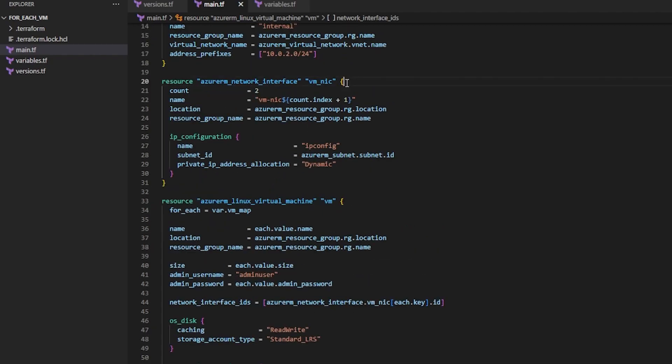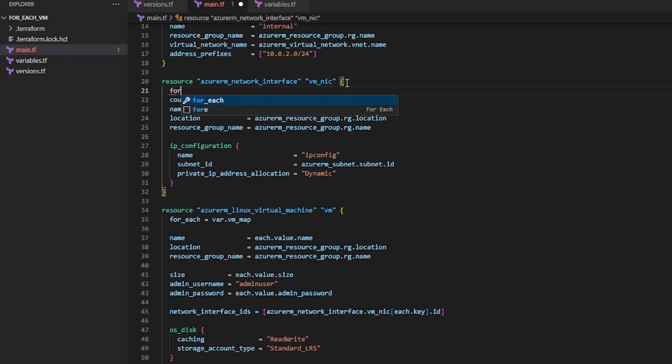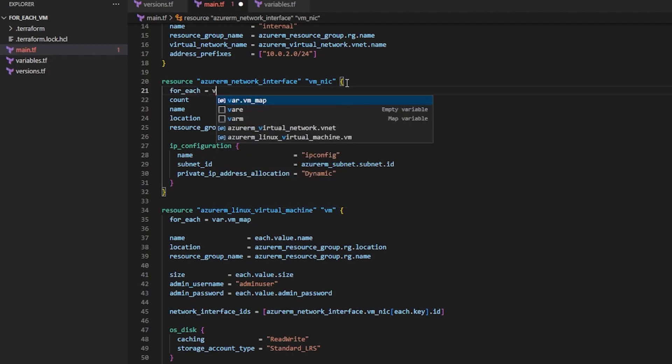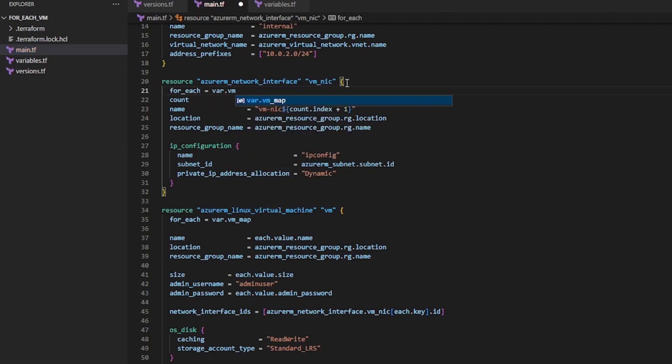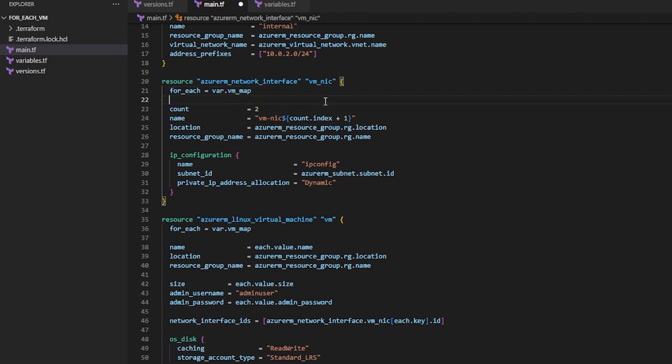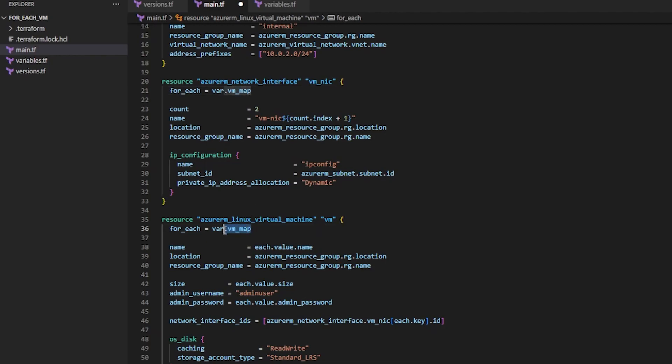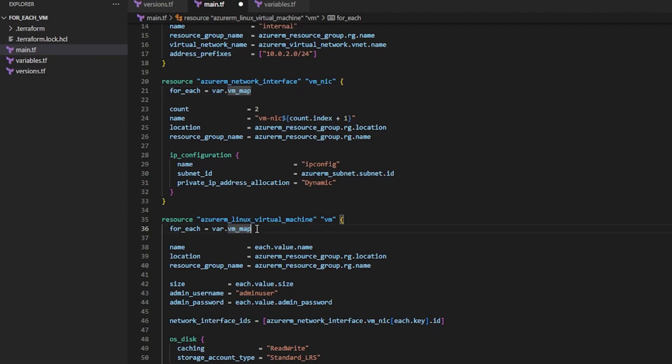So that means I also have to do for_each. And I can also reference var.VM_map here. For every network interface, because I need the same amount of network interfaces as I need for virtual machines. And because I'm using the same map, VM_map, I'm only going to create as many network interfaces as I need for the amount of VMs being created.